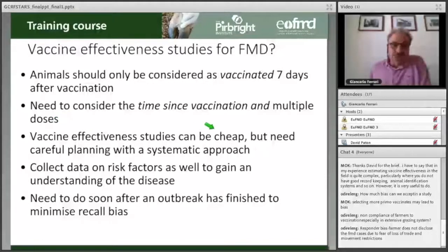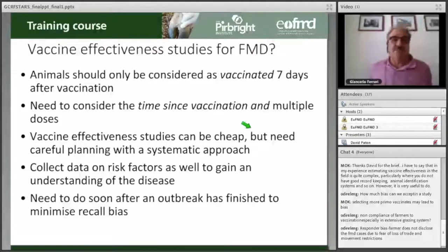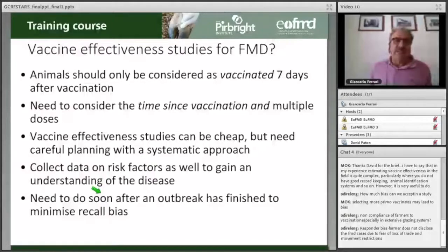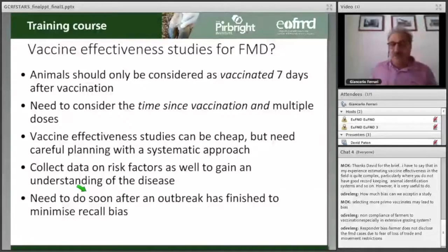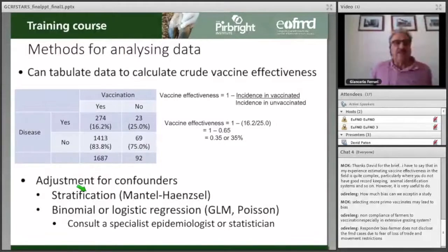Vaccine effectiveness studies can be cheap, but they need careful planning and a very systematic approach. These studies usually need to be done soon after an outbreak has finished to avoid recall bias. If you visit an outbreak site after one year, the farmer is unlikely to have a fresh memory of what happened — and that is one of the conditions for the study to be as reliable as possible.